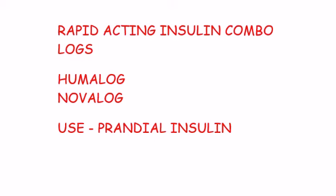Rapid acting insulin combos. Here you can remember as Logs, Humalog and Novolog. They are used as prandial insulins.